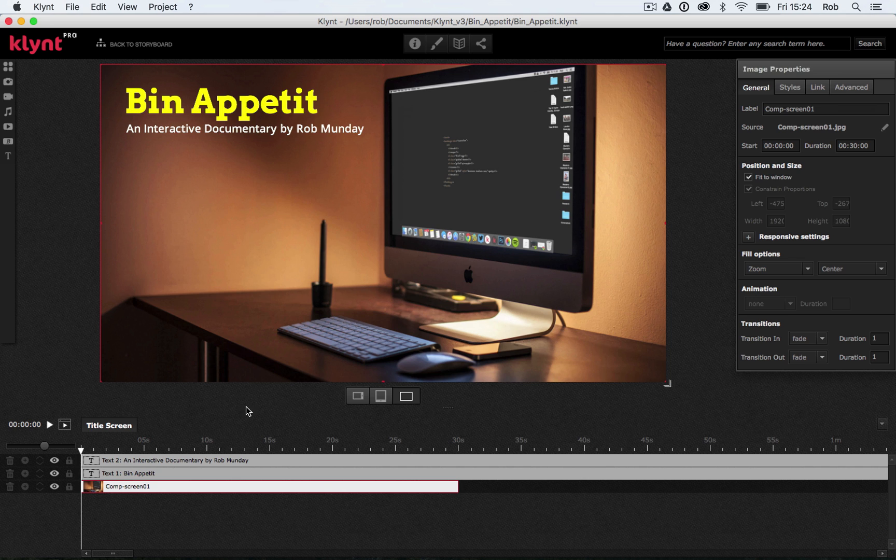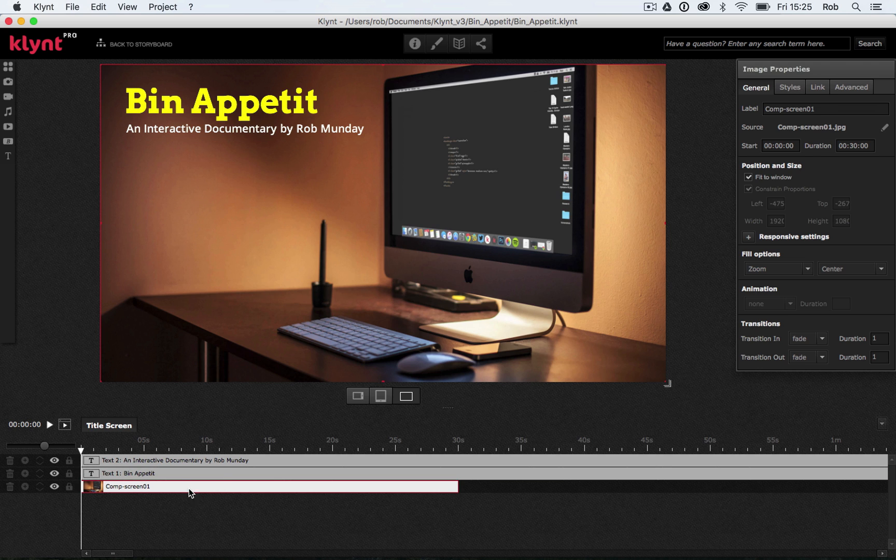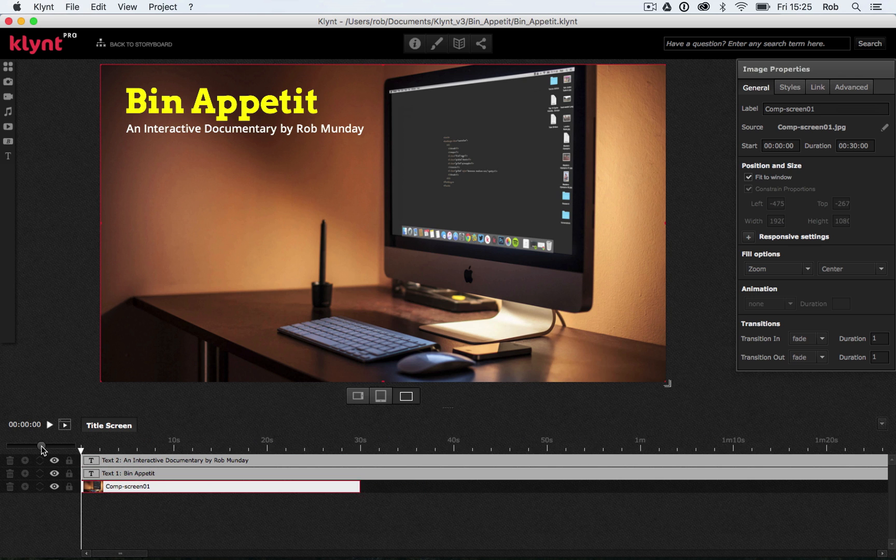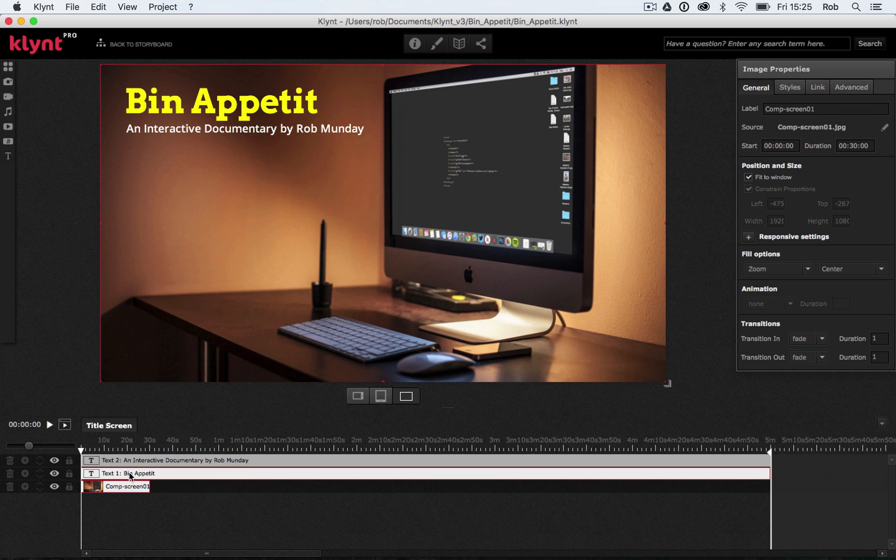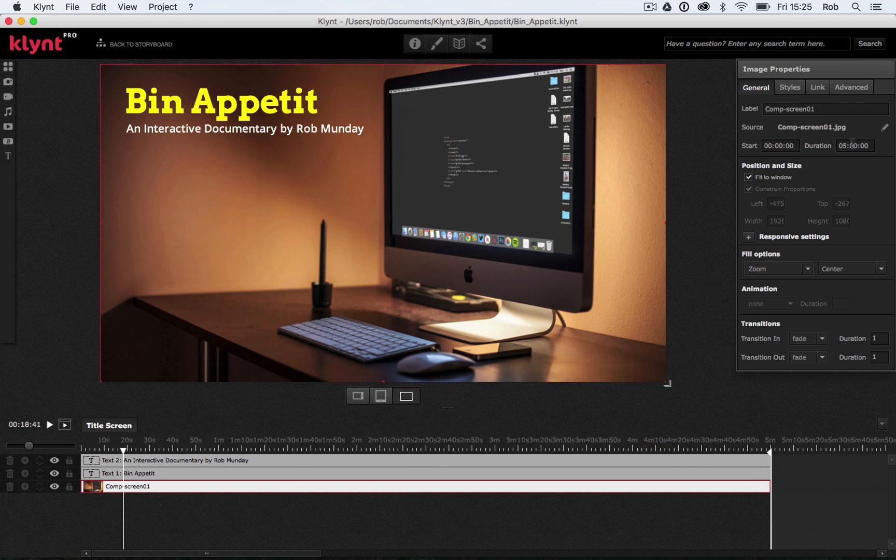If I have a look now down in my timeline down the bottom, I can see my layers. Text 1, Bin Appetit. Text 2, An Interactive Documentary by Rob Munday. And I can also see my comp screen, O1. So my background image here. What you should be able to see in the timeline at the moment is my two text elements last a lot longer than my image does. So if I scroll out a little bit, you should be able to see we have a five-minute sequence. And we have both our text elements last five minutes, but our image only lasts 30 seconds. So what I want to do is I'm going to change that duration so this also lasts for five minutes. We want everything to be on screen for the entirety of the sequence.